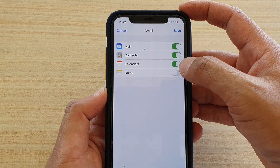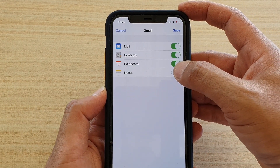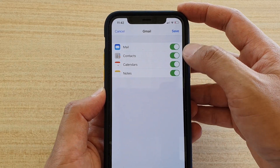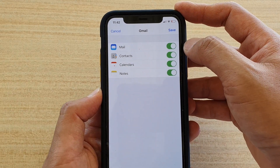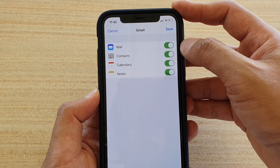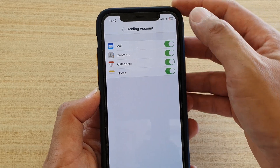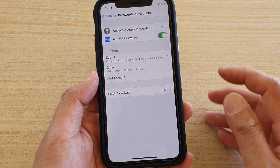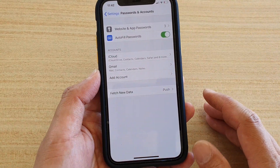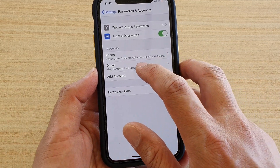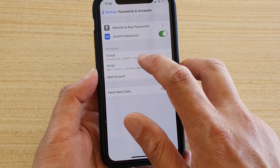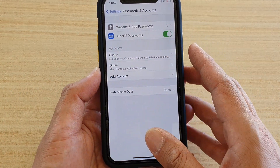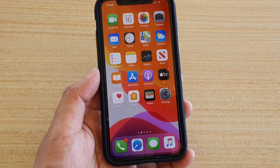In here you have different options — you can turn on Mail, Contacts, Calendars, and Notes. You can activate or deactivate any of the options. If you want to use Gmail, turn on Mail, then tap Save. The Google account has now been added and you can see the Gmail account shows here.